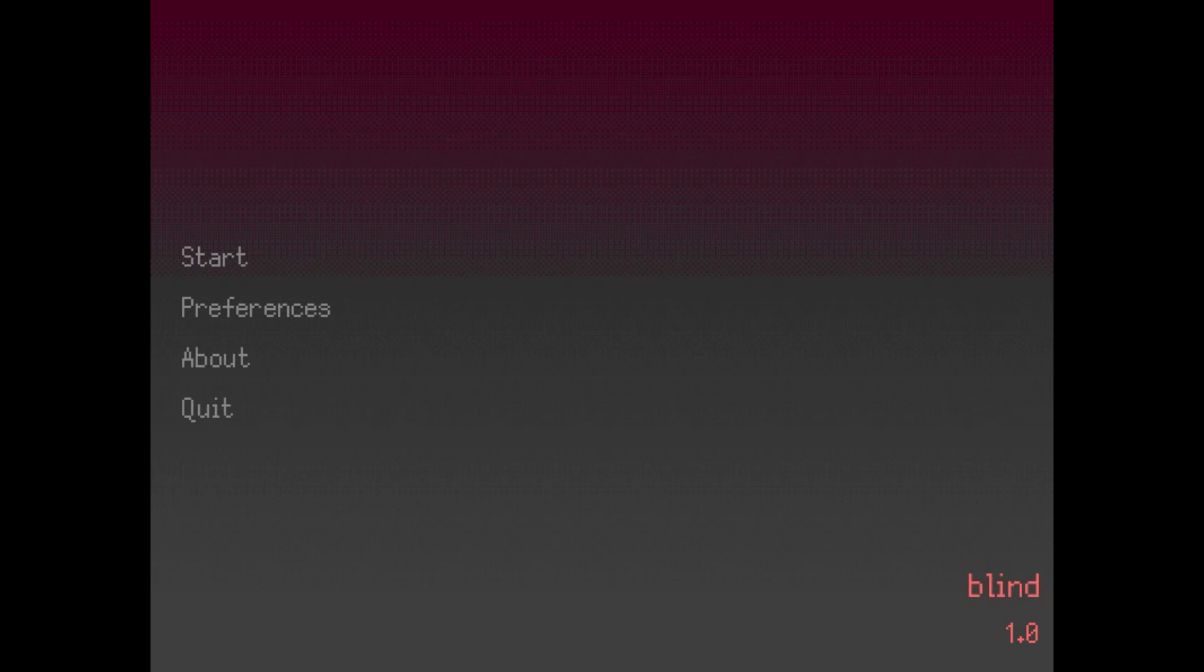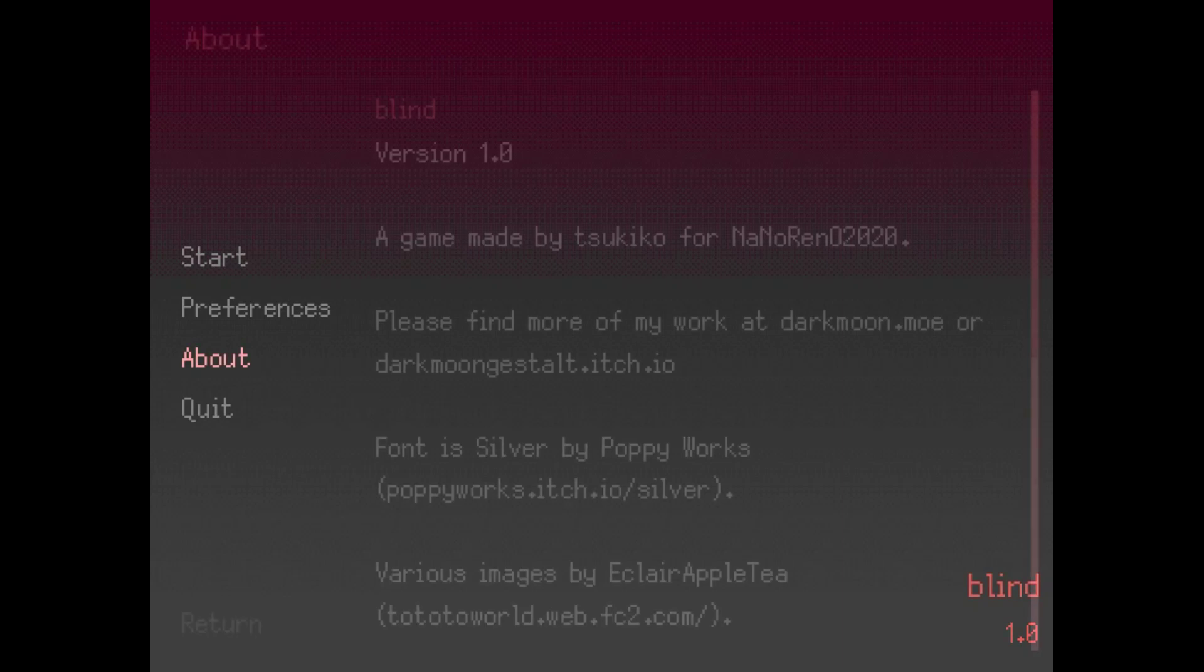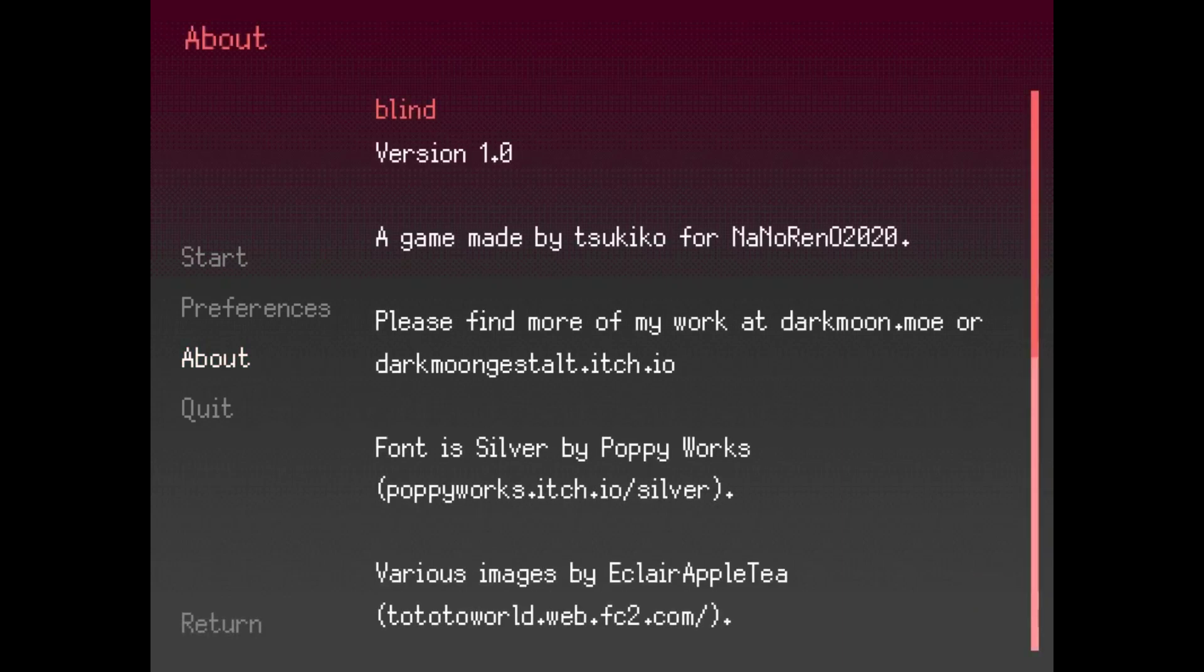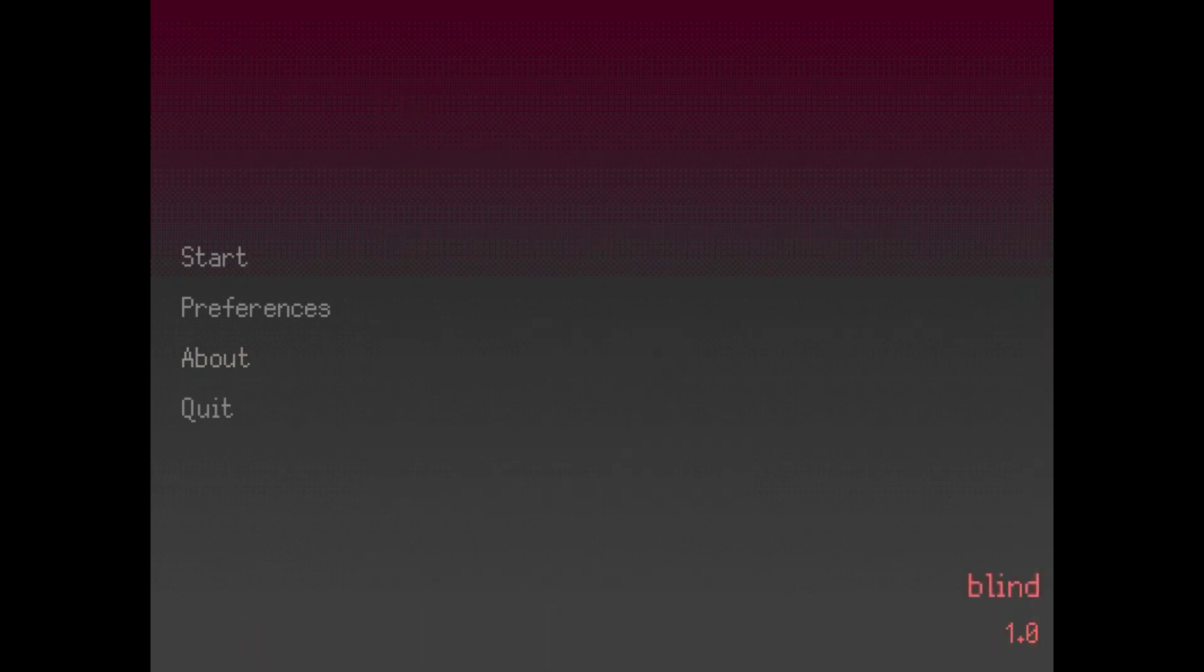Welcome to Blind, a visual novel for NaNoReno 2020 by Tsukiko. The description tells us it's a short visual novel akin to old PSX sound novels, which is a genre I'm not 100% familiar with, but it'll be interesting to see.